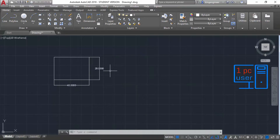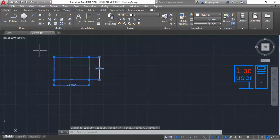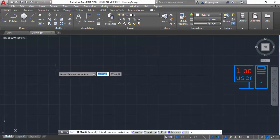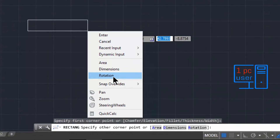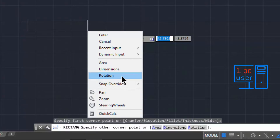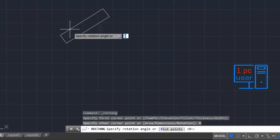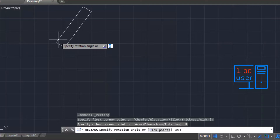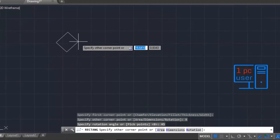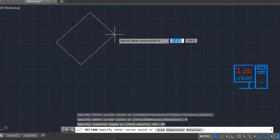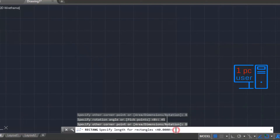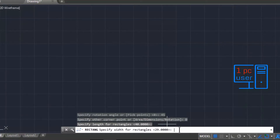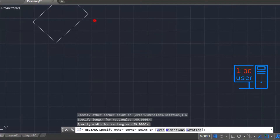Let's erase this and choose the rectangle command. Right-click and click on Rotation — you can also choose Rotation from the options list. It is asking for the angle, so let's give angle 45 and press Enter. Now I have given the angle. To specify a corner point and use specific dimensions, click on Dimension, then give length 40.